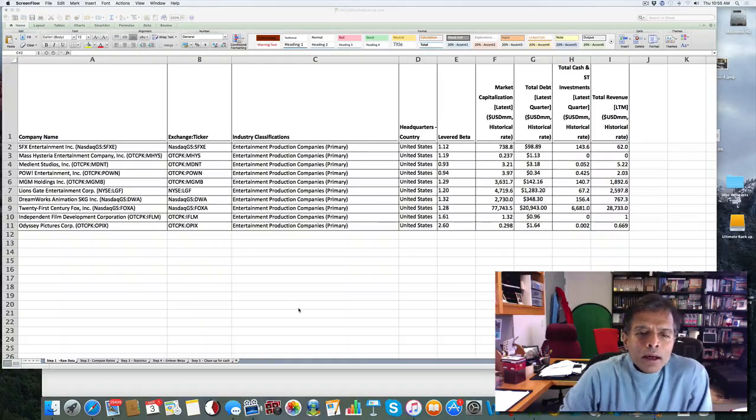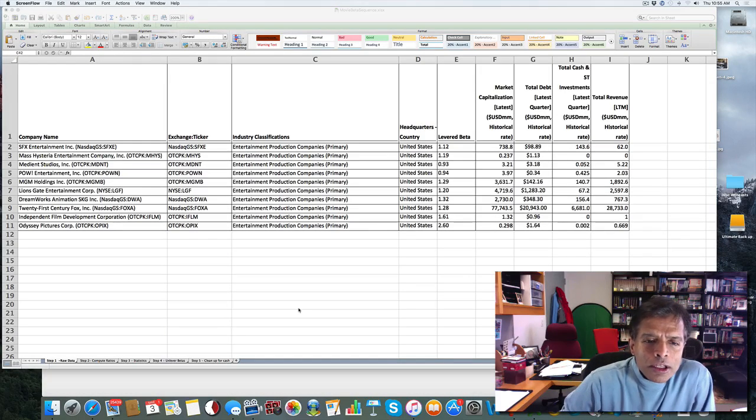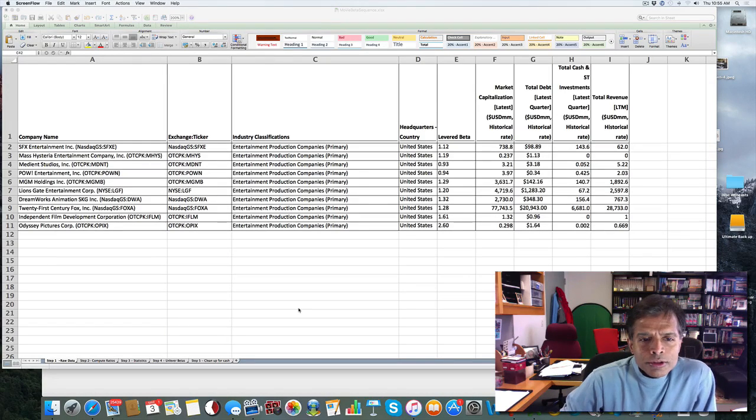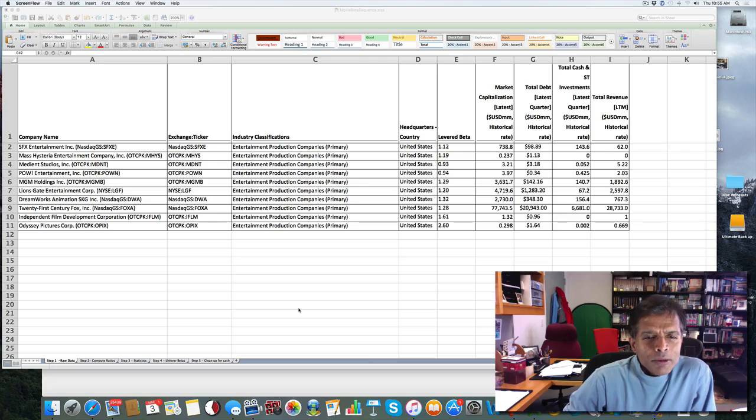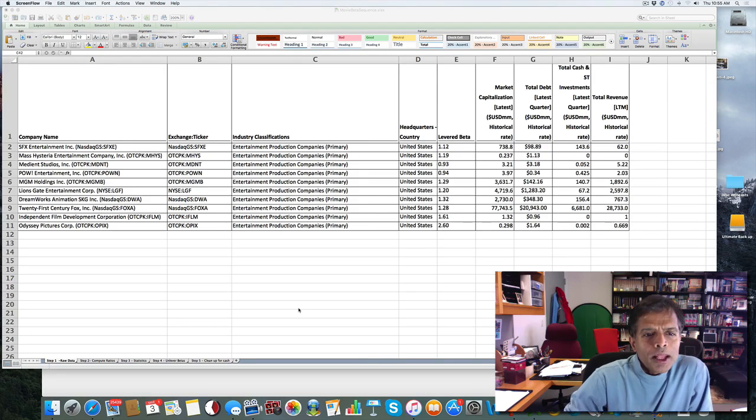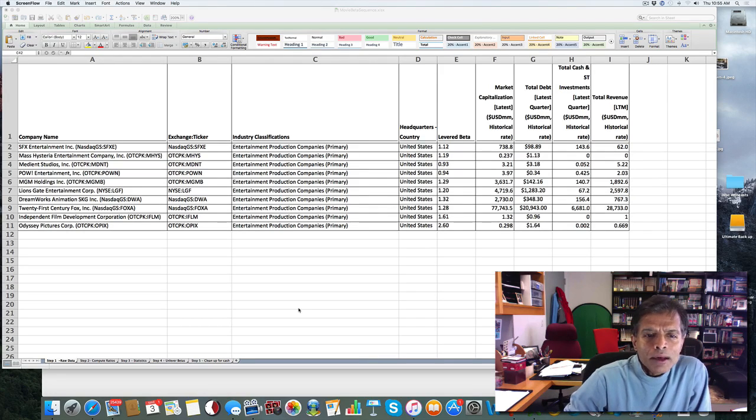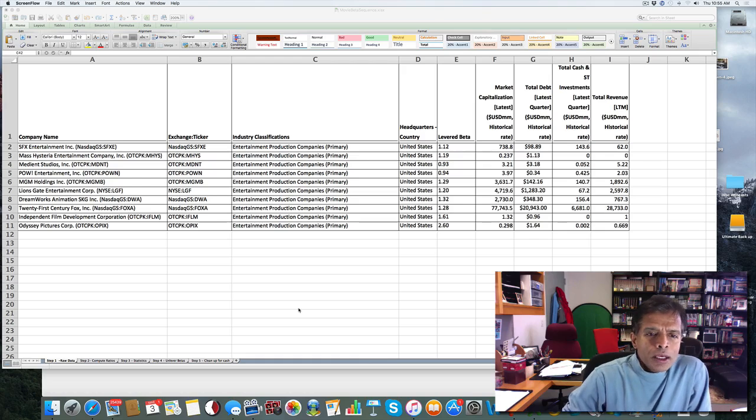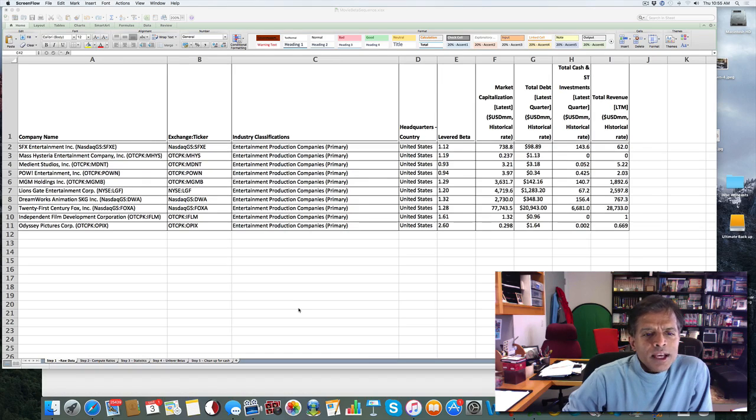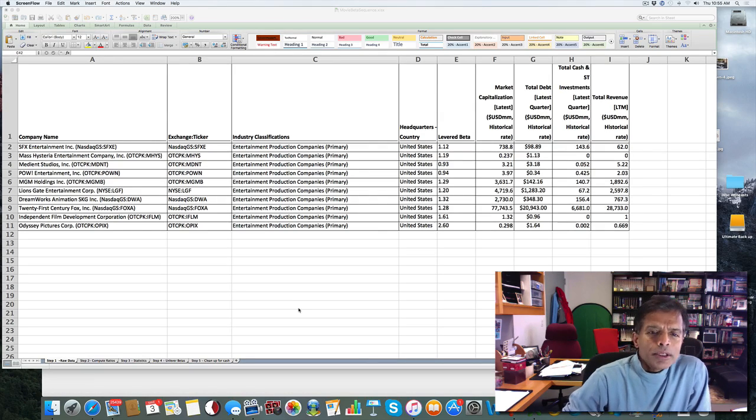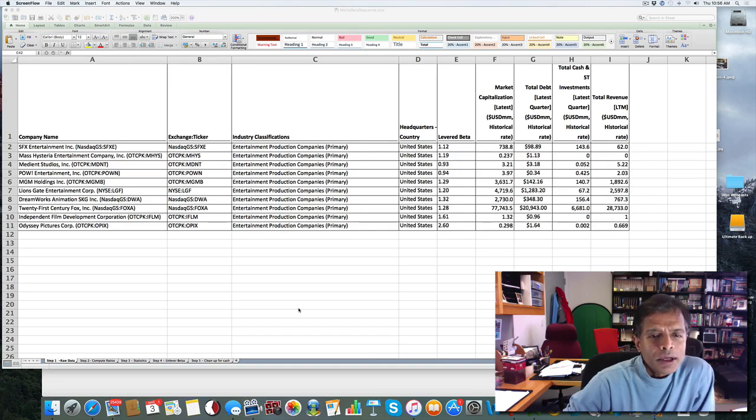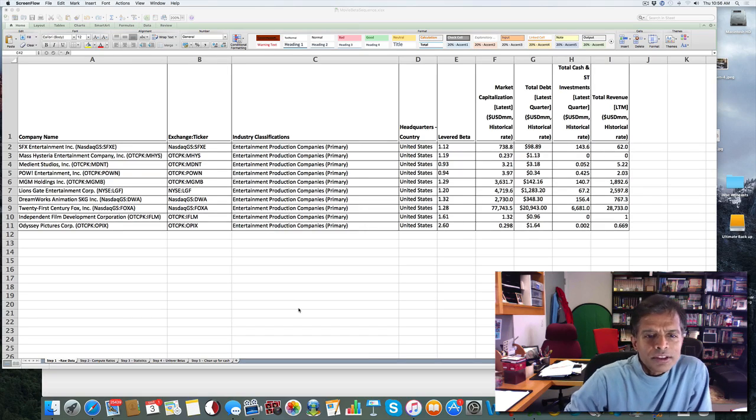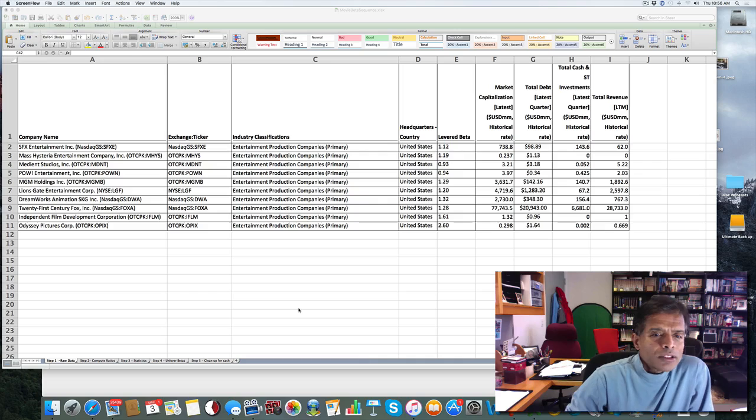Hi, welcome. What I thought I'd do today is take you through something that I've done in class, but I'm not sure I've done it right, which is to explain how I get a bottom-up beta for a business. So I'm going to take the example of Disney, where I looked at the beta for the movie business, and go through the steps, one step at a time, so you can see the sequence that I use, and maybe disagree with me on some steps.